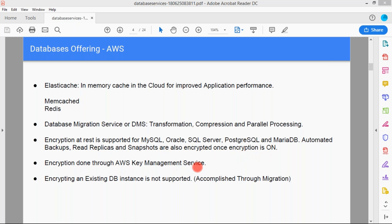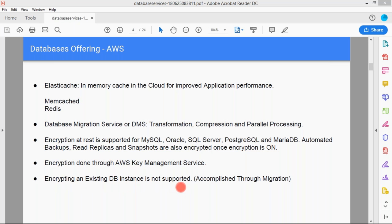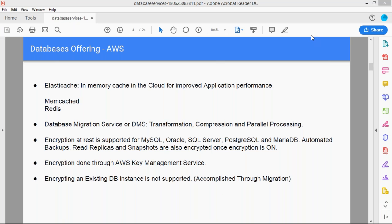Encryption is done through the AWS Key Management Service (KMS). You can create KMS keys and encrypt the database. However, encrypting an existing database instance is not supported directly. To encrypt an existing database, you need to accomplish it through migrations — first migrate the database, then encrypt it. Your existing database instance won't be directly supported; you have to create a migration for that.